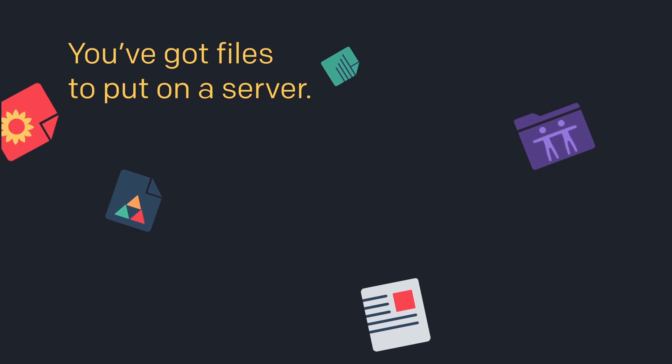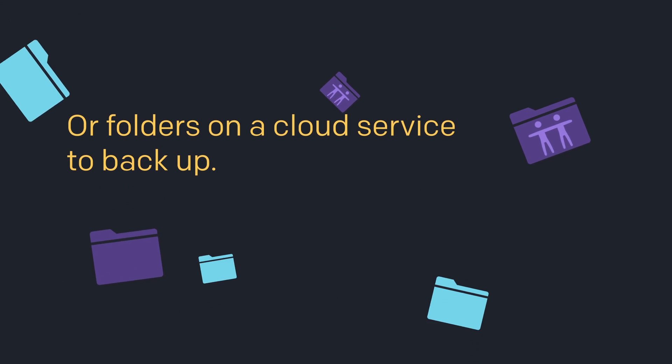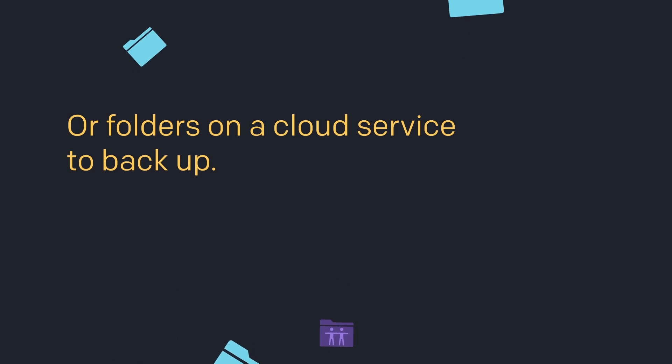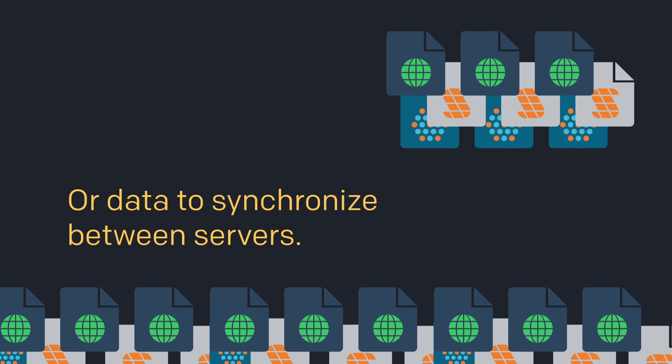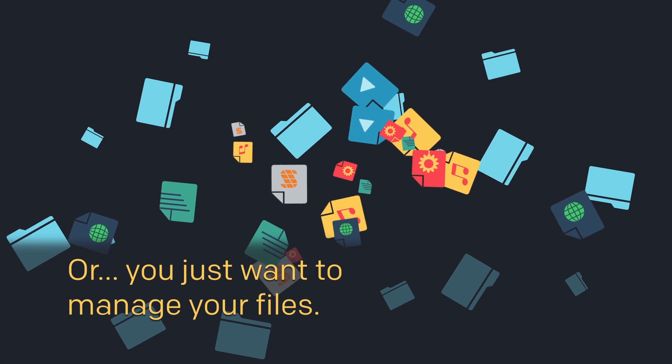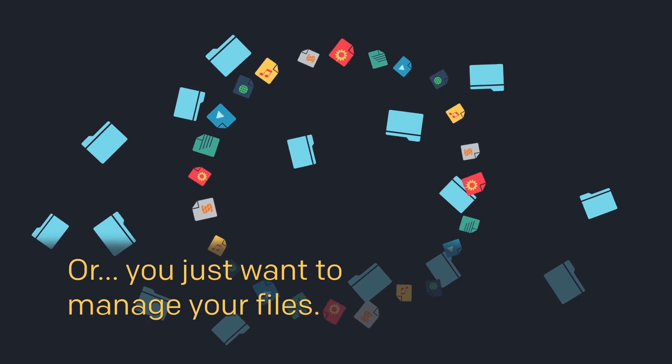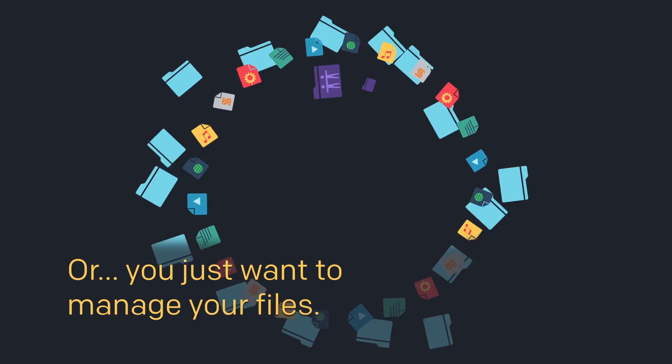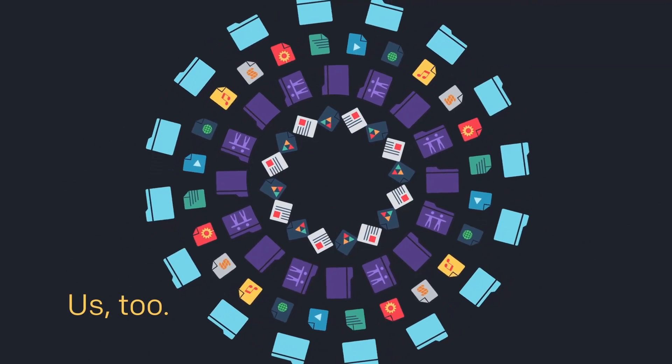You've got files to put on a server, or folders on a cloud service to back up, or data to synchronize between servers, or you just want to manage your files, locally and remotely, quickly, easily and smoothly. Us too.